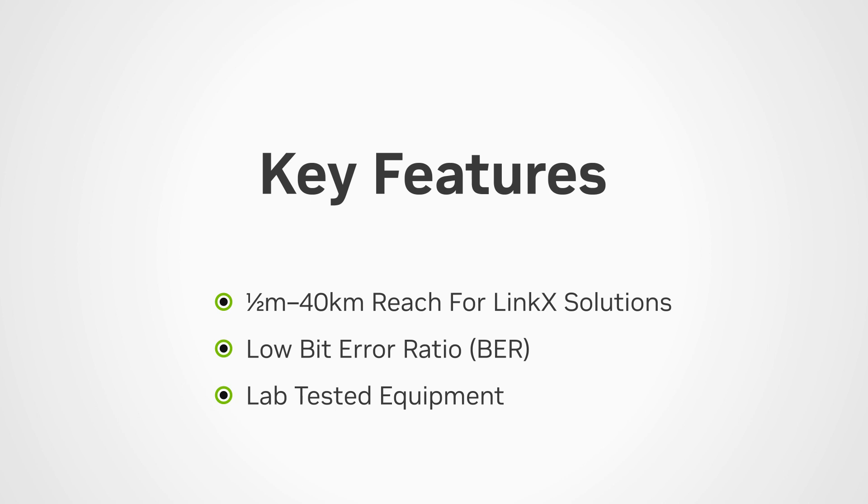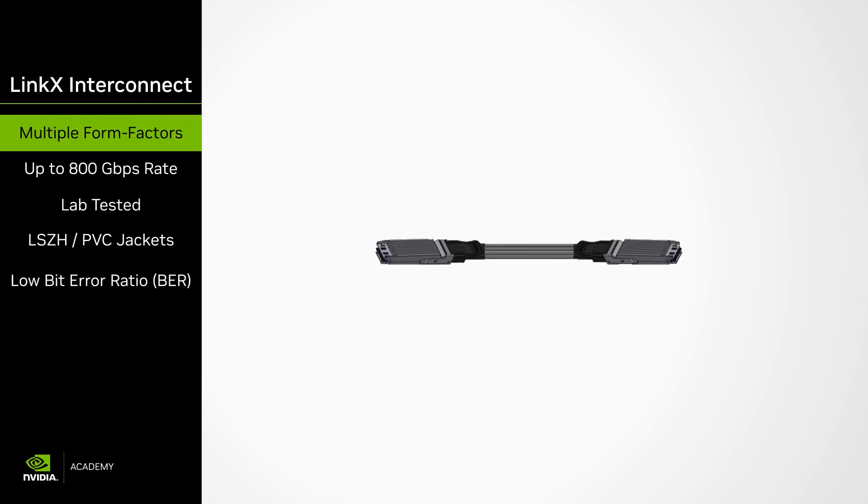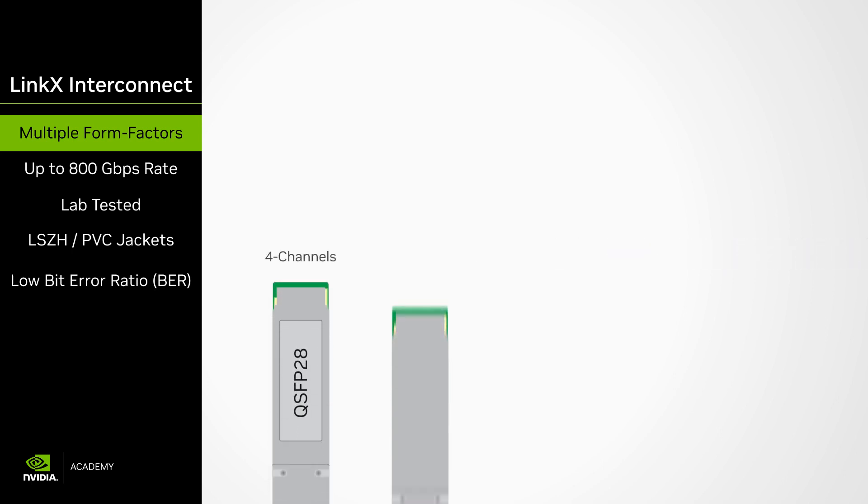Now let's go over the products. First, all LinkX product families come in several metal plug form factors. The plugs are inserted into switches and PCIe adapter cards used in compute and storage subsystems.